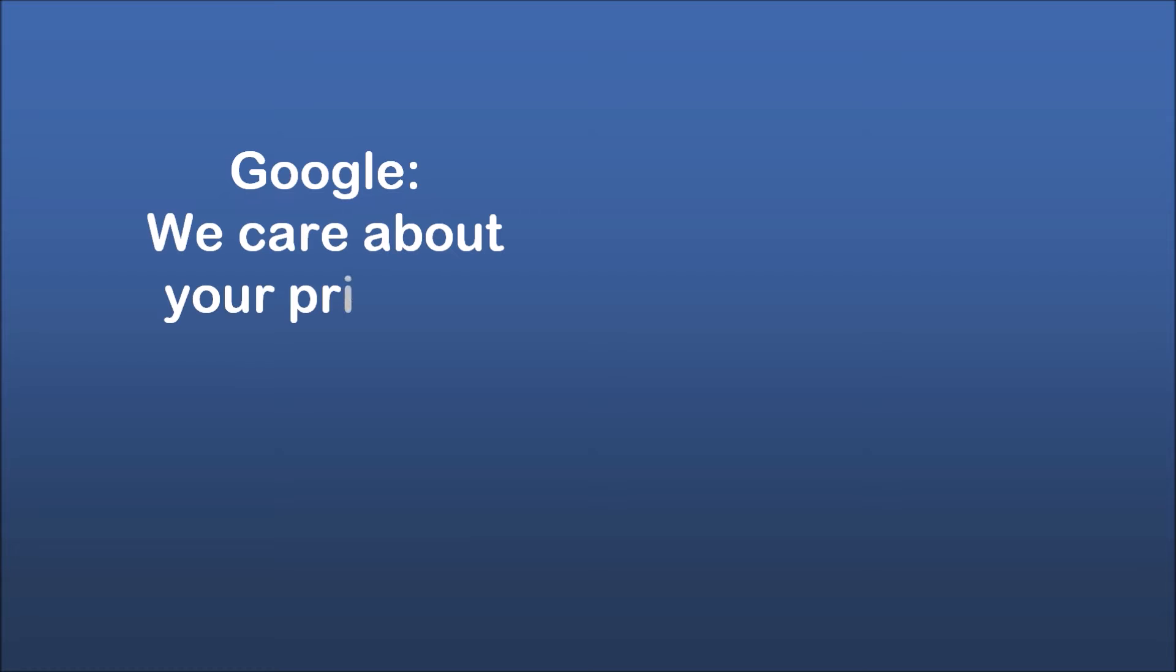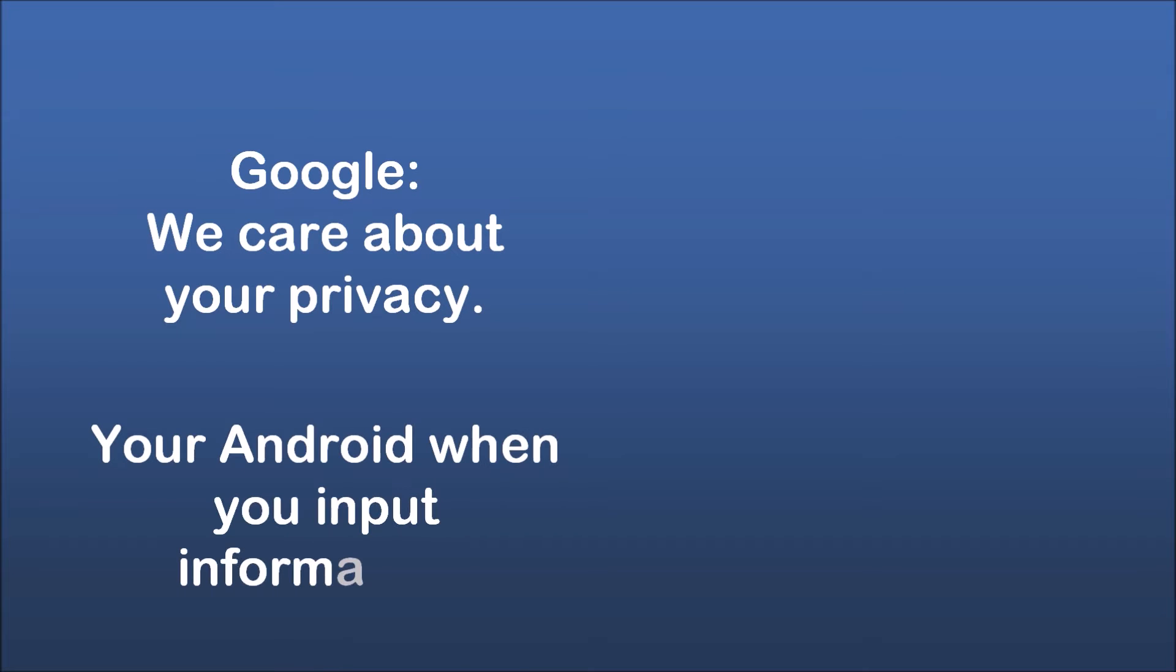Google, we care about your privacy. Your Android when you input information.